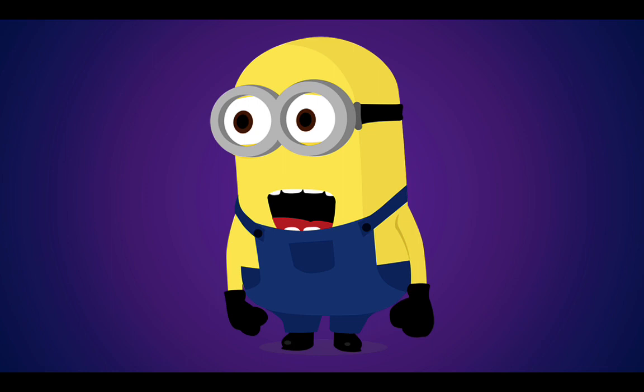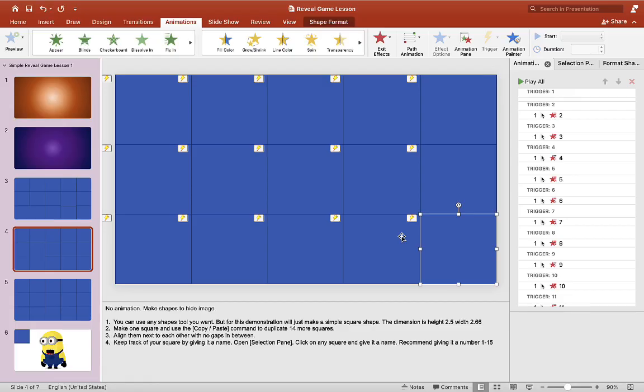This is a very simple game, but you can also make it very advanced as well and I will show you guys the advanced version in the next video.